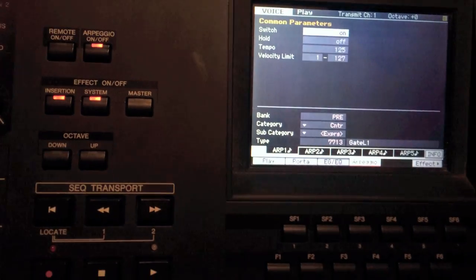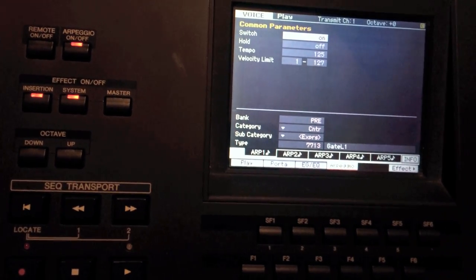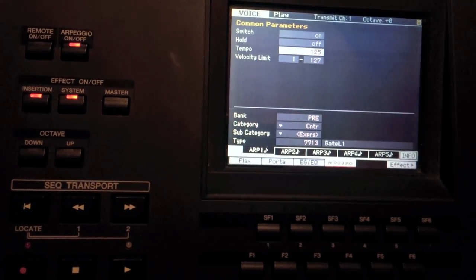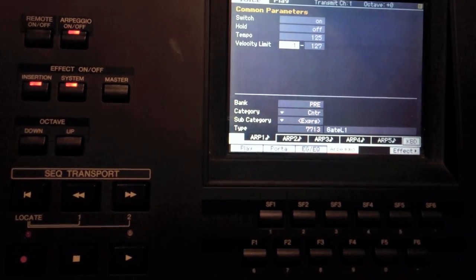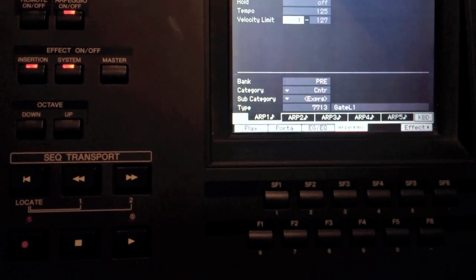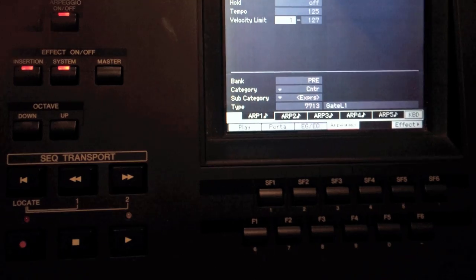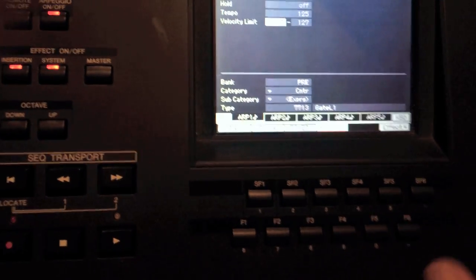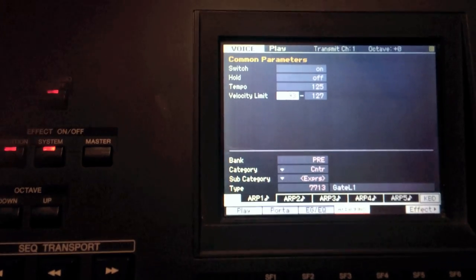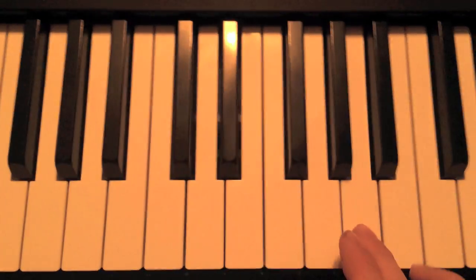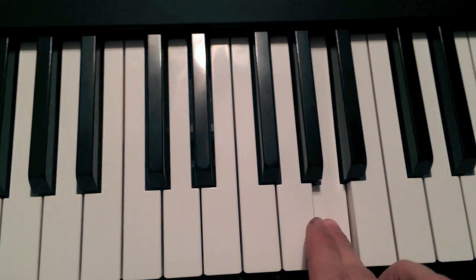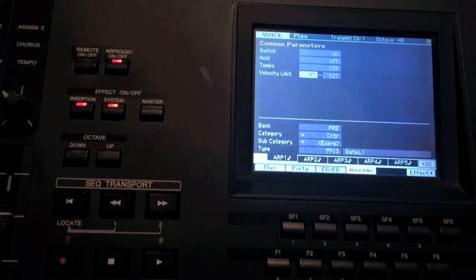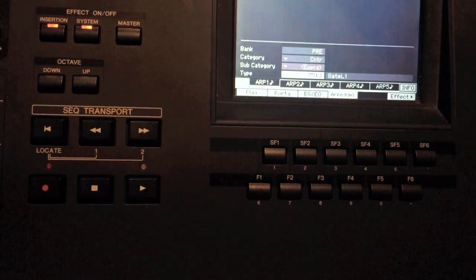Okay, the switch is on. That's whether or not it works. The hold should be self-explanatory on that one. Tempo is, yeah, the beat. Velocity limit, 1 to 127. That's full range. Softest, you can play the note for it to register to the hardest on this keyboard. You could change it to where you have to at least hit X amount of strength, by its register for it to even play. Here we go. Here's the sound.